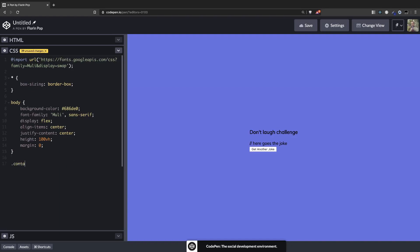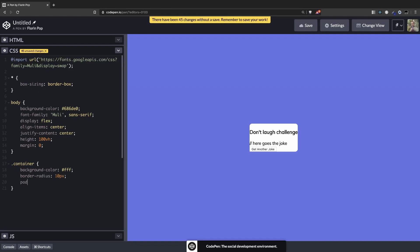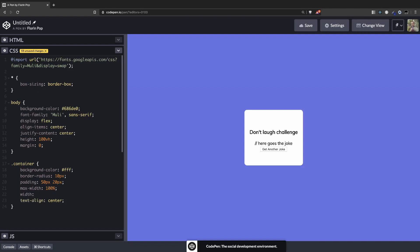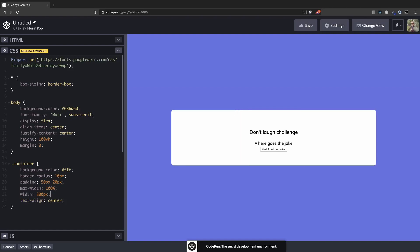Let's style the container, that white box. Background color white, it will have a border-radius 10 pixels, padding 50 pixels 20 pixels, that will be bigger on top and bottom and a little smaller on the left and the right. Let's center everything with text-align center. Give it a max-width of 100% and the width of 800 pixels, something like that, a nice box here in the middle.